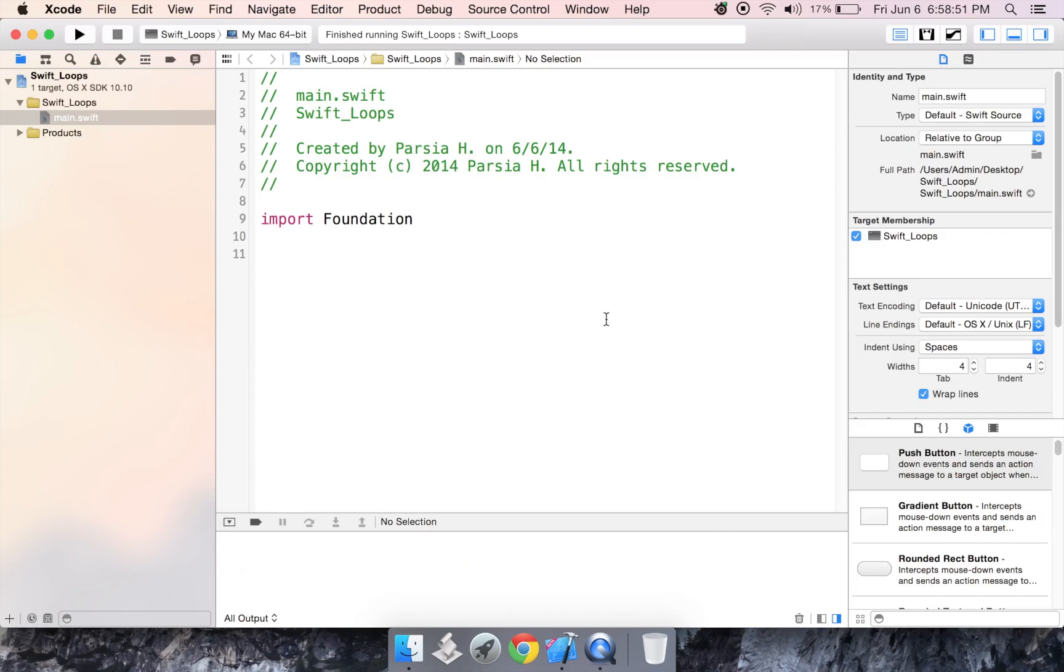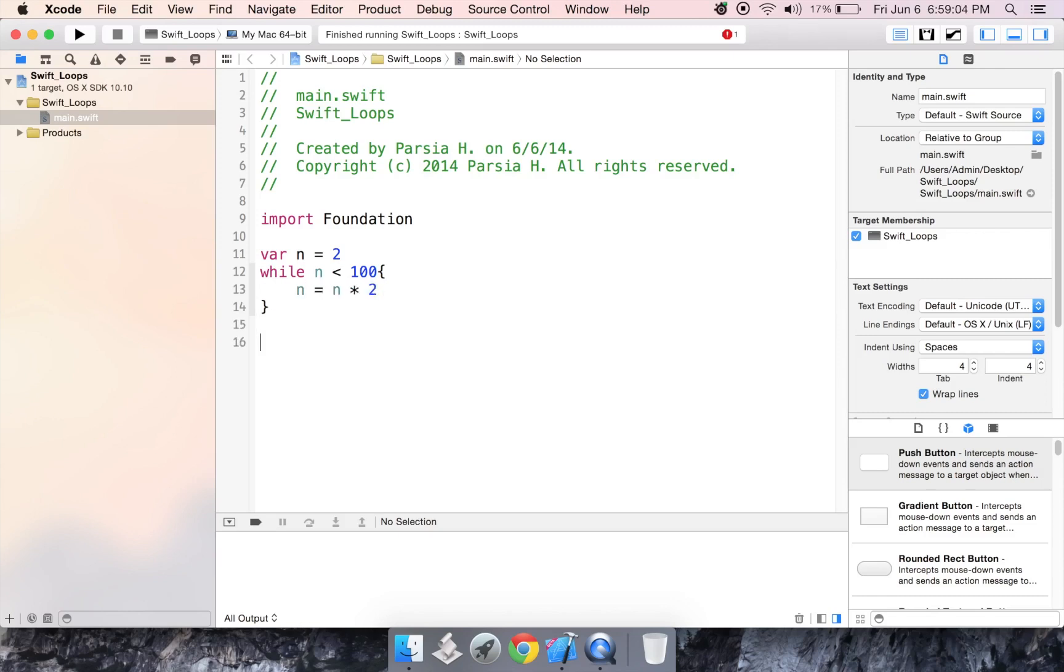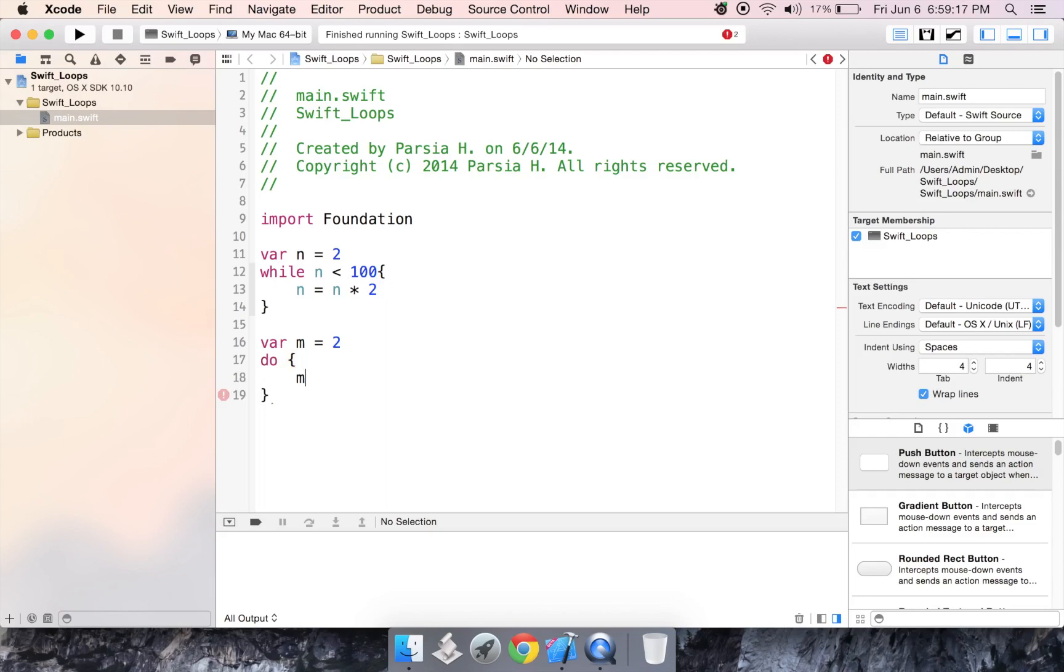So we have a variable n is equal to 2. And while n is less than 100, n is equal to n times 2. Now, let's create another variable called m. Let's also set that to 2. And if we want the condition to be at the end, we'll write do, which is basically saying we want you to do this. So do m times 2 while m is less than 100.